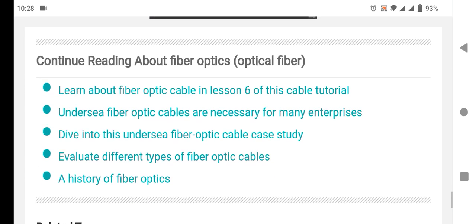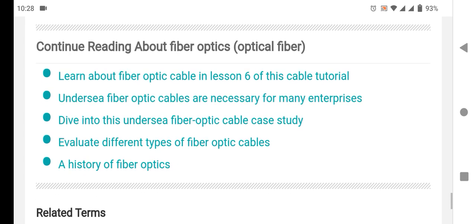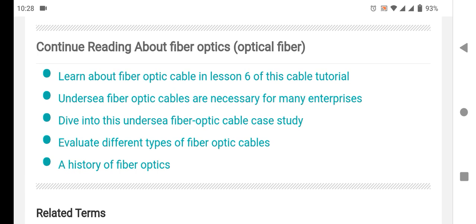Here is some continued reading about fiber optic cables. There are many lessons about undersea fiber optic cables and the necessity for many enterprises tied into them. I will talk about undersea fiber optic cable in the next video. I hope you enjoyed — good luck, goodbye!